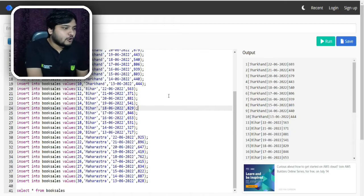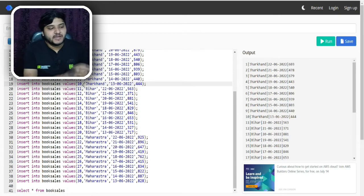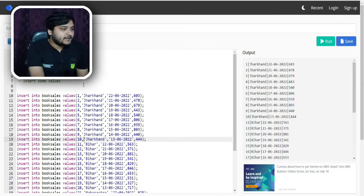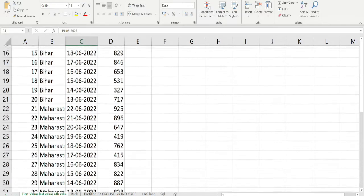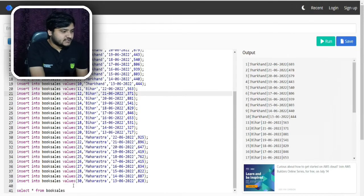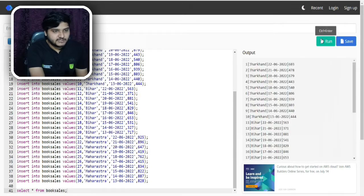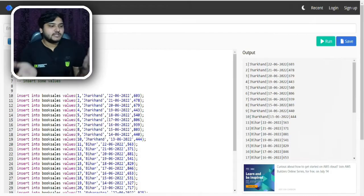I will be using the same dataset from that previous video, but here I will be running my code on this online website which is mycompiler.io. I will be providing the link in the description box. I have imported my entire dataset into this website — the same one I was working with for the first value and last value concept. I have written the code to get this dataset. Let me run it — you can see I am getting the entire output and it is working fine. I will provide the full code in the description so you can do it on your own.